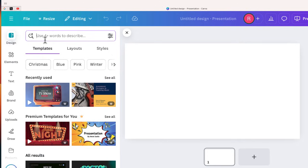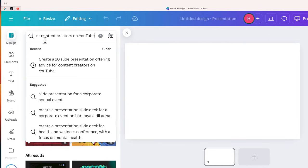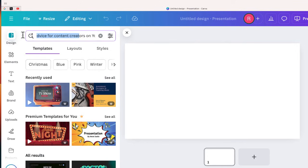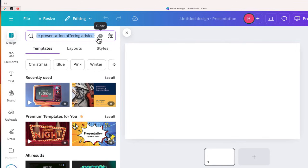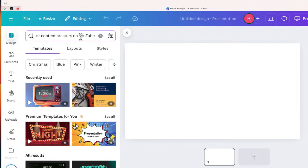So up at the top, here's that magic design section where you can just enter your prompt just like you would with ChatGPT. And my prompt right over here is create a 10-slide presentation offering advice for content creators on YouTube.